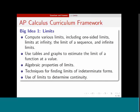Here's a brief overview of the four big ideas. The first is limits. We want students to compute various limits: one-sided limits, limits at infinity, the limit of a sequence, and infinite limits. We want them to use tables and graphs to estimate a limit, know algebraic properties of limits, know techniques for finding limits of indeterminate forms — that's a reference to L'Hôpital's Rule — and use limits, especially one-sided limits, to determine continuity.